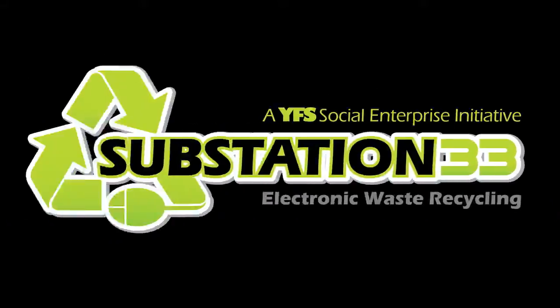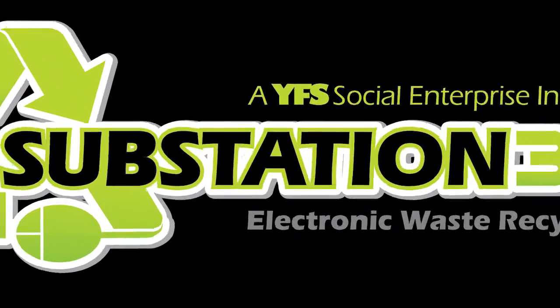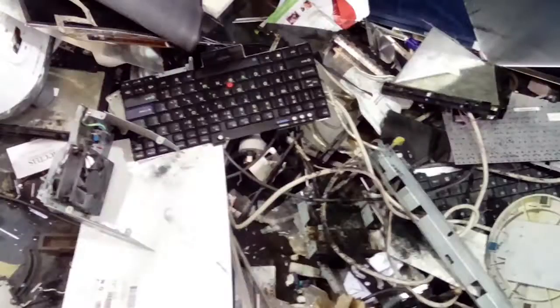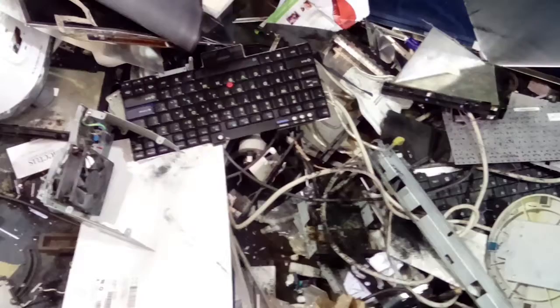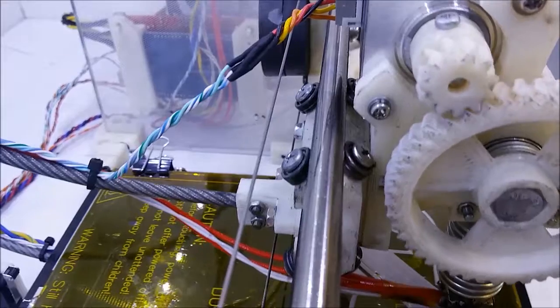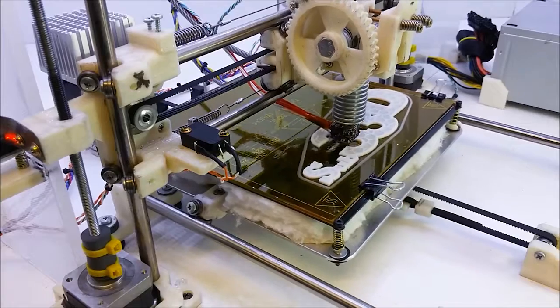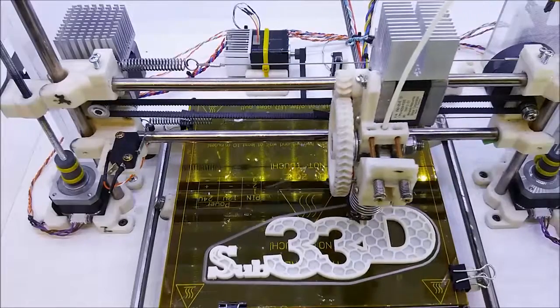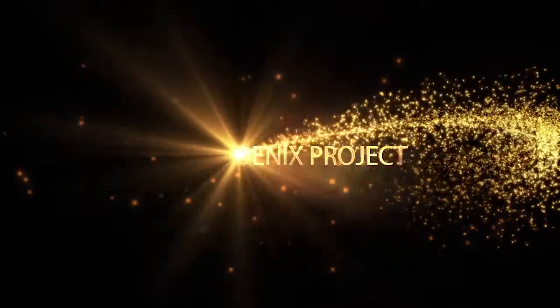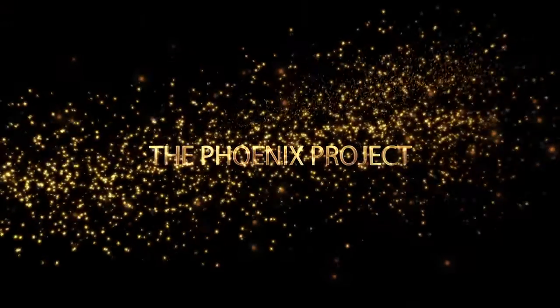Welcome to Substation 33, where we'll teach you to take this and turn it into a 3D printer. Let's get started.